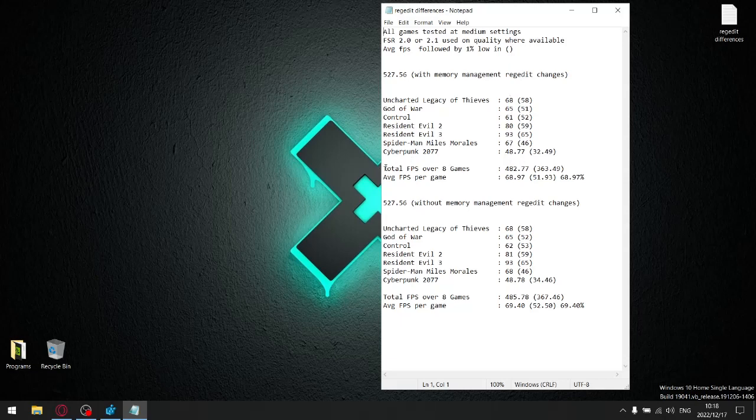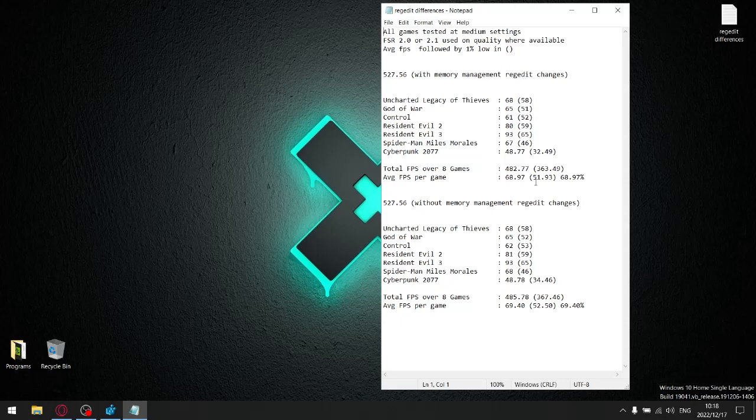Got a total FPS and then divided that by seven because I benchmarked seven games, got an average FPS per game of 68.97. Then I added up the 1% lows and got a total amount for the 1% lows. I divided that by seven and then my average 1% low with those memory management registry changes was 51.93. So I divided 51.93 by the average FPS count and it gave me a stability percentage of 68.97.